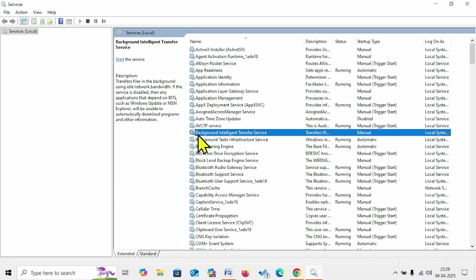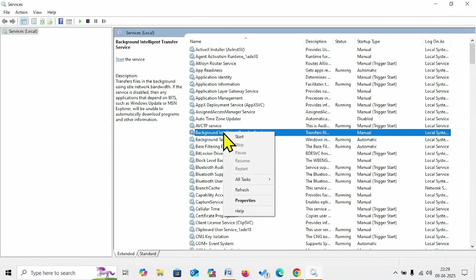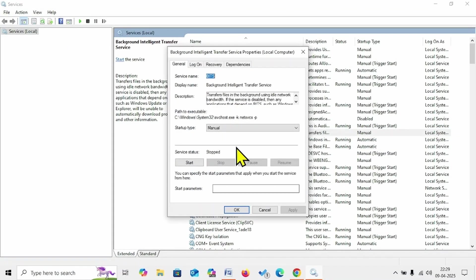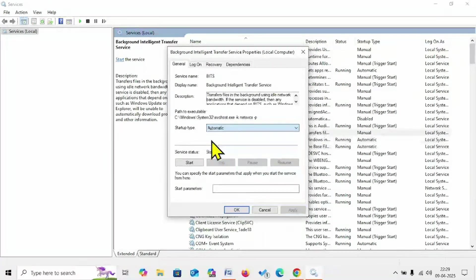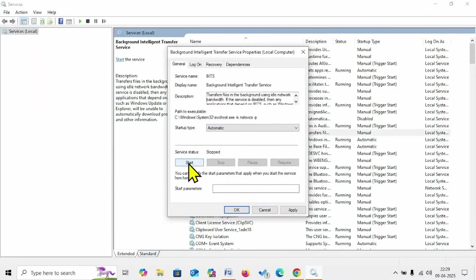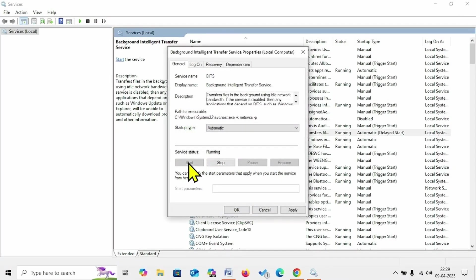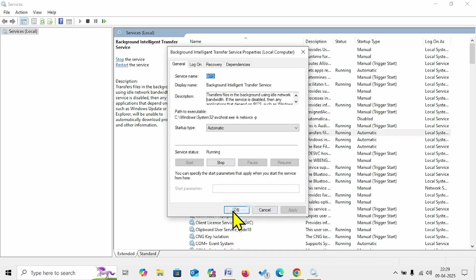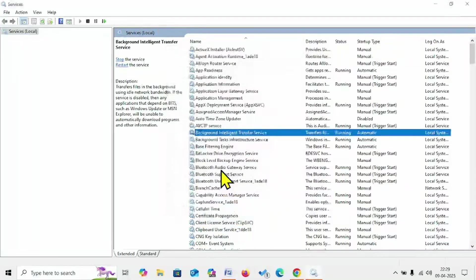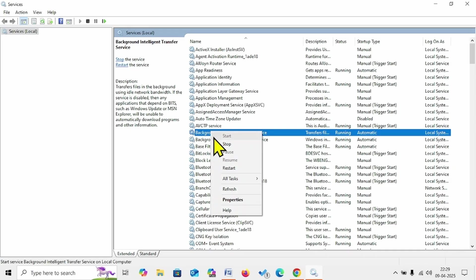Then go to Background Intelligent Transfer Service. Right-click on it, select Properties. Change the startup type to Automatic, click on Start. Click on Apply, click on OK. Right-click on Background Intelligent Transfer Service, select Restart.